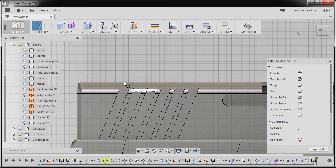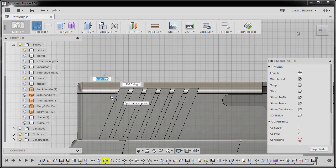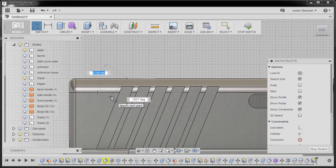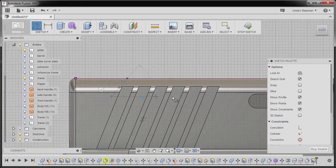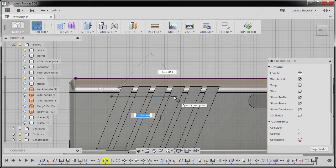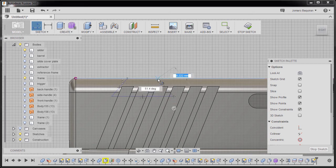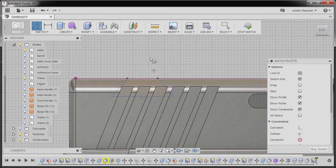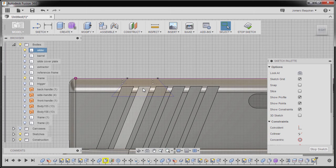I'm gonna drop our first point here, second point here, third point, fourth point, hitting Escape.